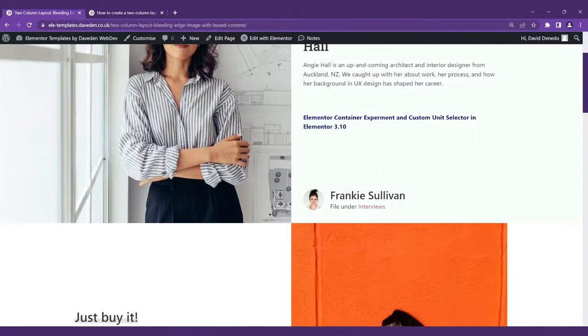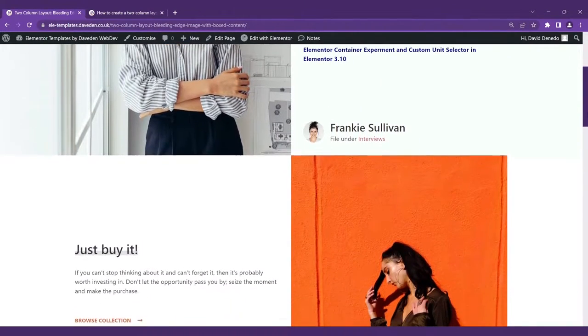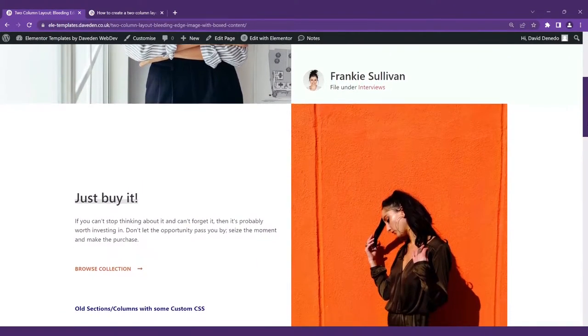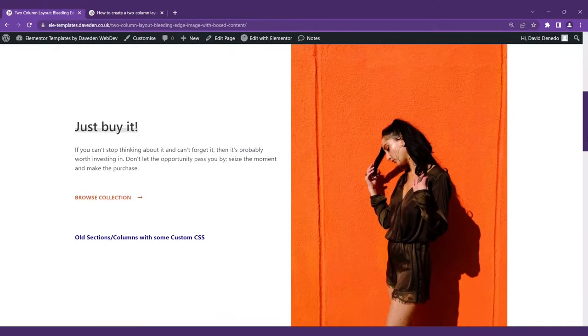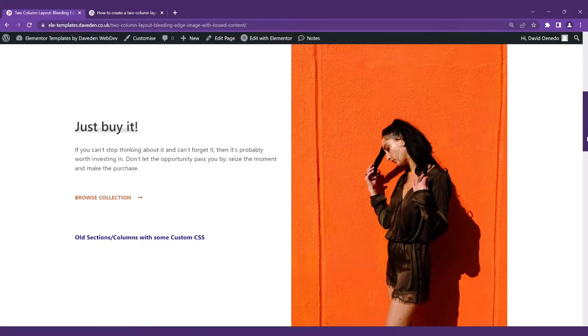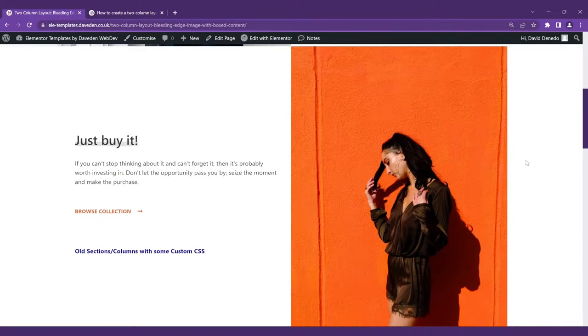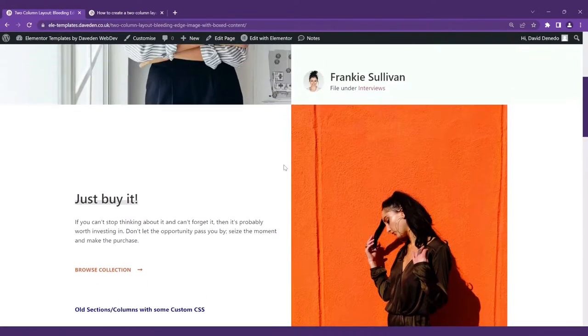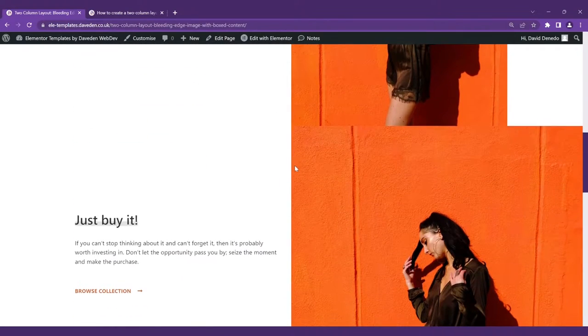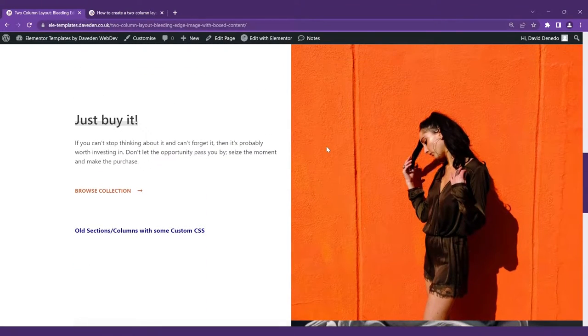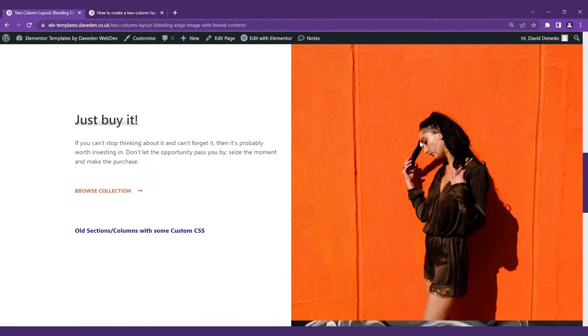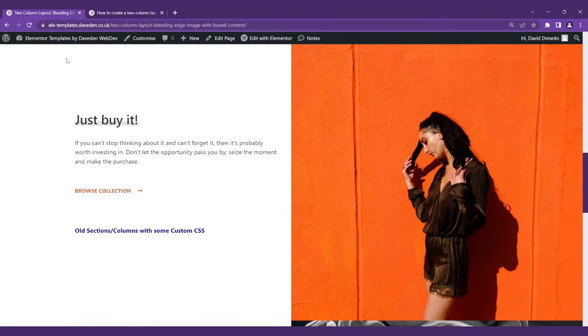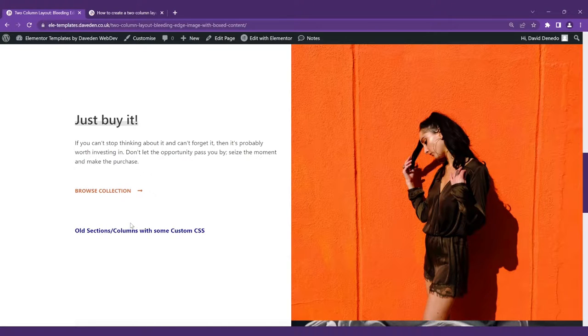It bleeds to the edge of the screen. With the box layout we will have the content all in the box or we have the full width but we want just one column to be full width while the other column remains boxed. So let's see how we can get it done.